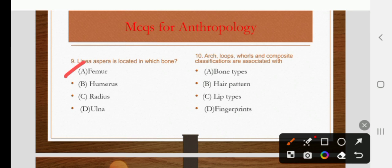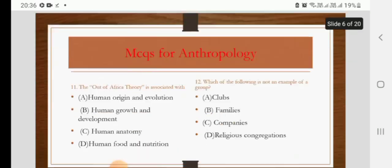Arches, loops, whorls, and composites — these classifications are associated with bone types, ear patterns, lip types, or fingerprints. The right answer is fingerprints.